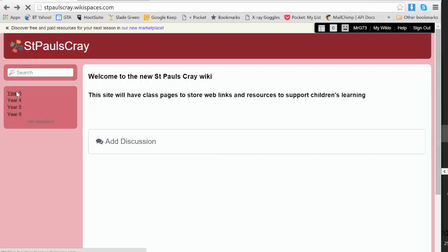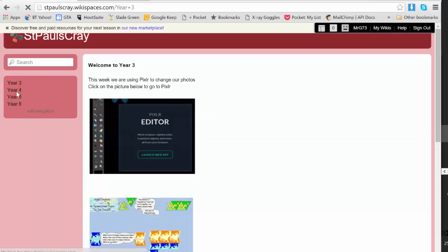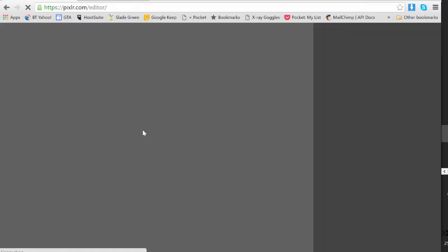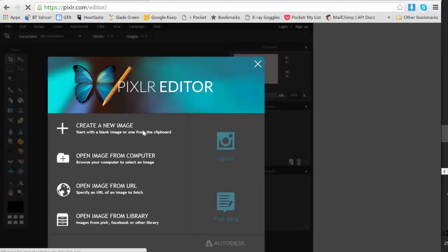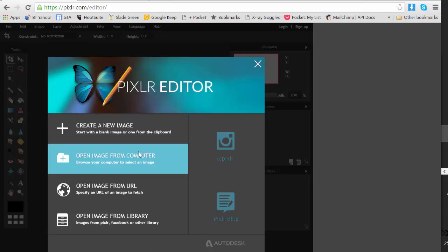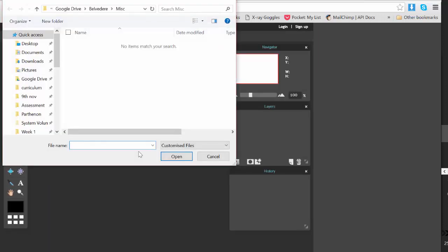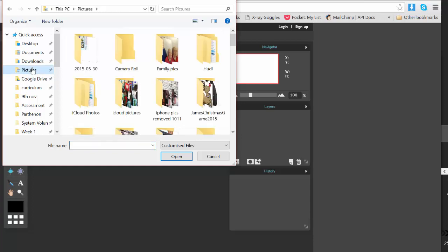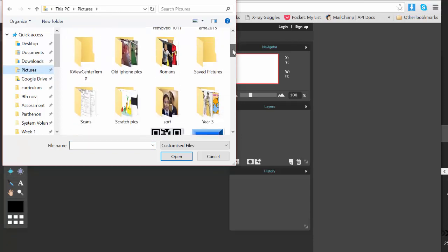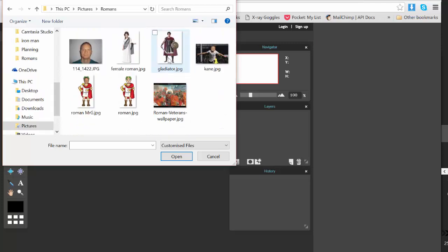We're looking into Year 3, and in Year 3 we've got our link to Pixlr, so we click on that and it opens up in our browser. We're going to open an image from the computer, and our images are in Pictures. We click on there, we put in a folder called Romans, and the first picture...